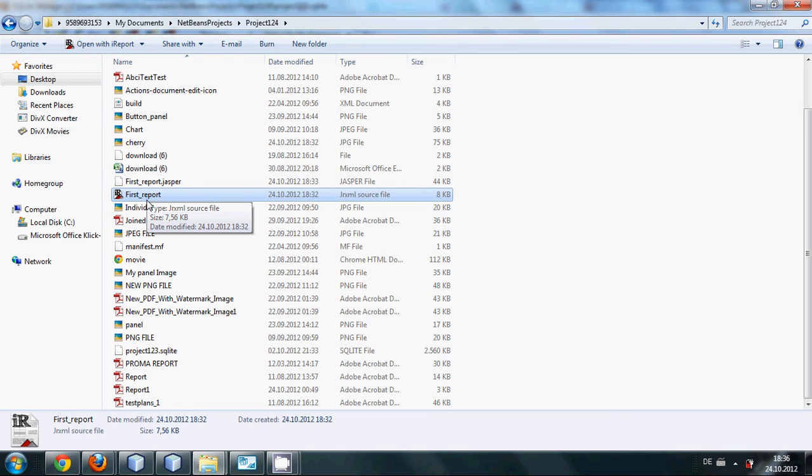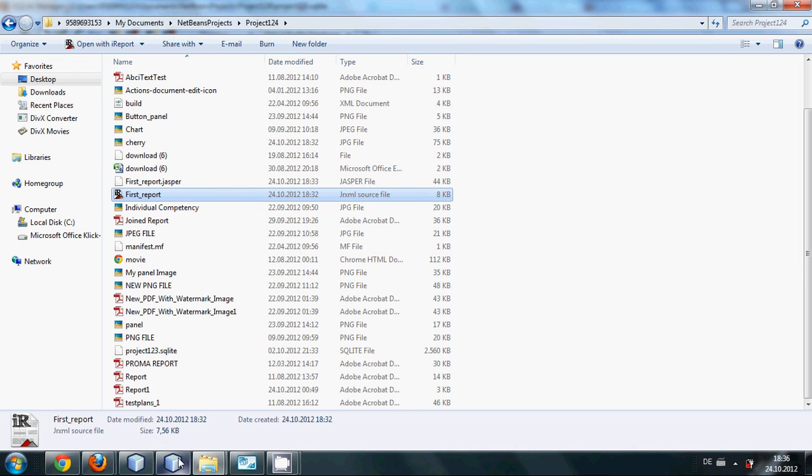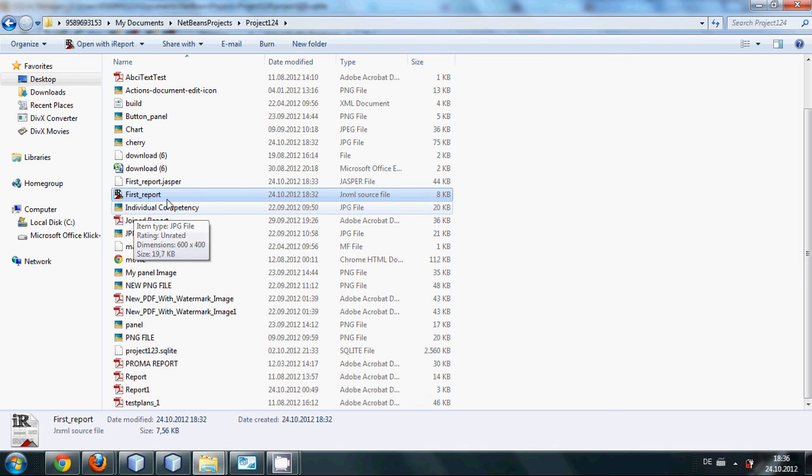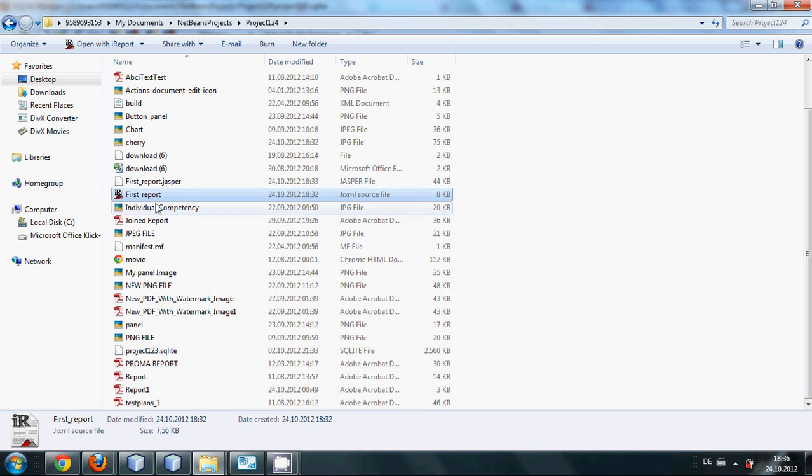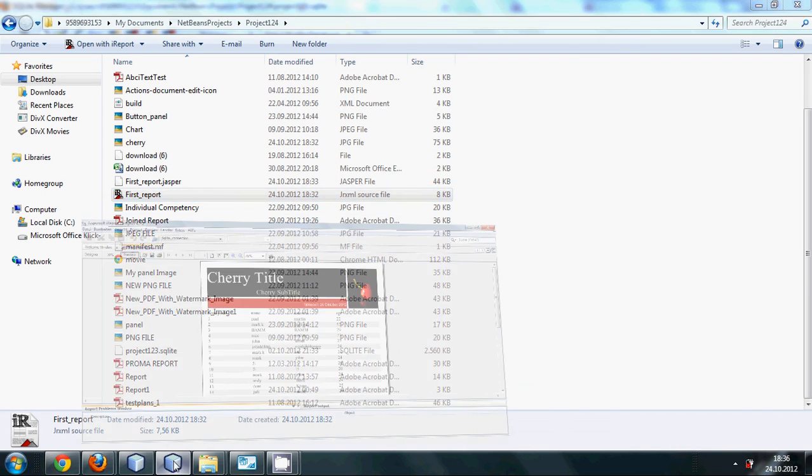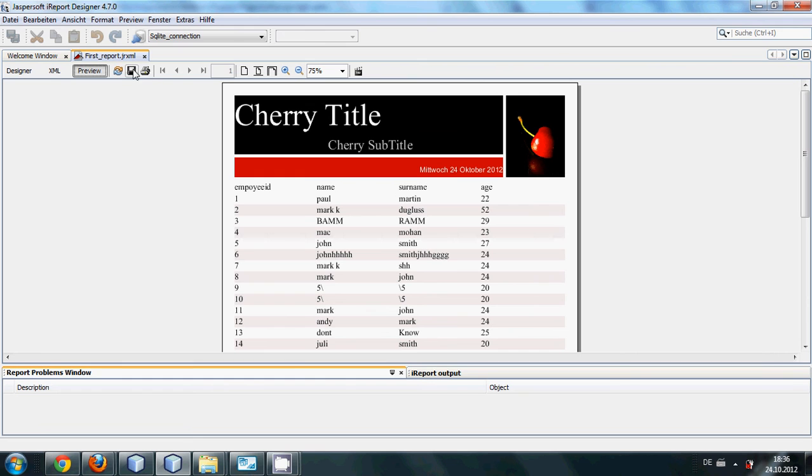Yeah, now I can see my report here, first report. Previously when I looked at it I missed this report in my folder. So it has created this jrXML file into my specified location so I don't need to save it once again.